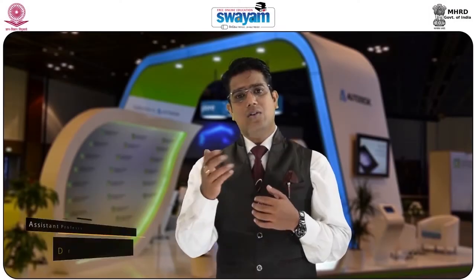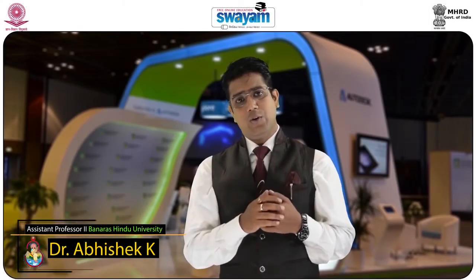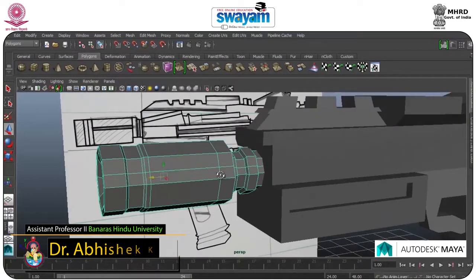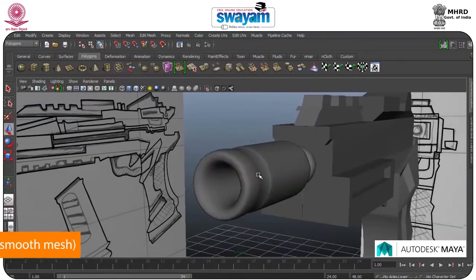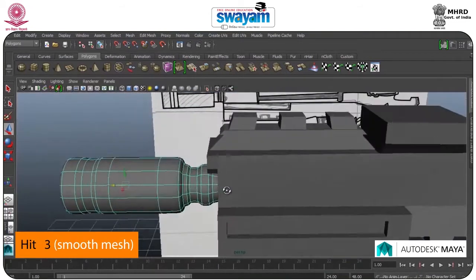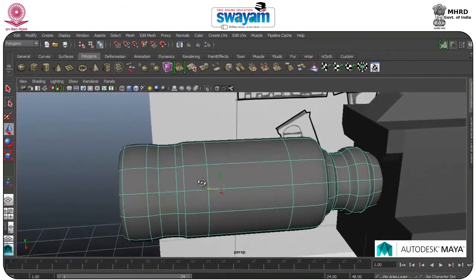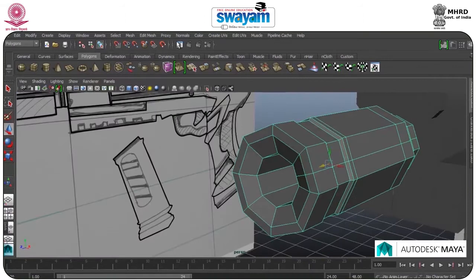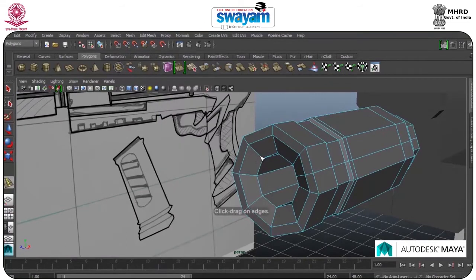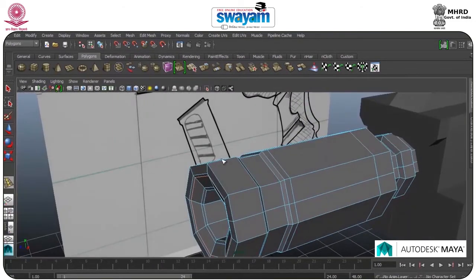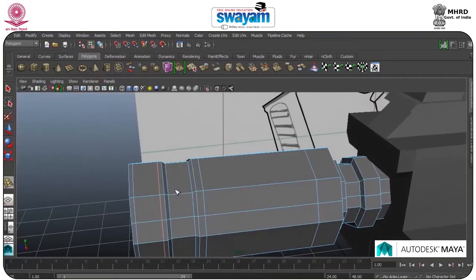In this module, we will continue with the previous video. I am selecting this part, press 3 for smooth. You have the idea which part you want to add some edges so that the smoothness will be preserved. I am adding into the corner part so that the smoothness will be preserved and some part will be shown as a hardened view.